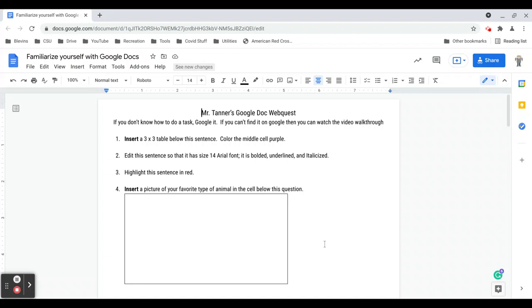Hello everyone and welcome to our Google Doc web quest. The purpose of this assignment is to familiarize yourself with a lot of the tools that you'll need to be successful when using Google Docs. When we're using technology in my science class or any of your other classes, we don't want the technology to be the reason that you don't succeed in an assignment. We want you to be able to just use the technology and understand it so that you can demonstrate what you know.